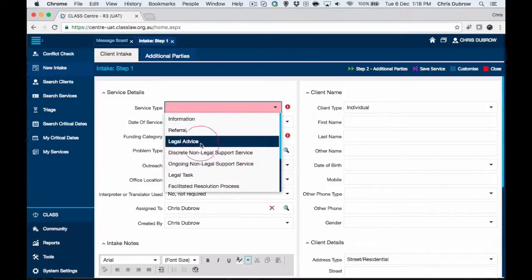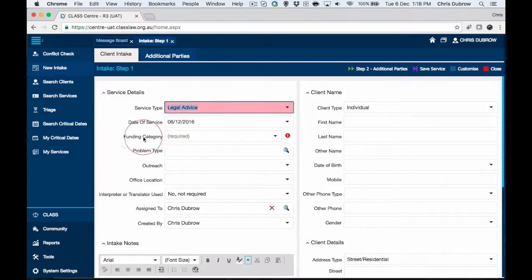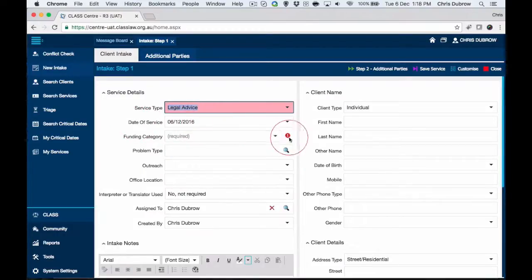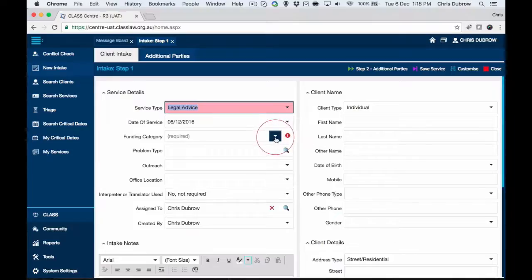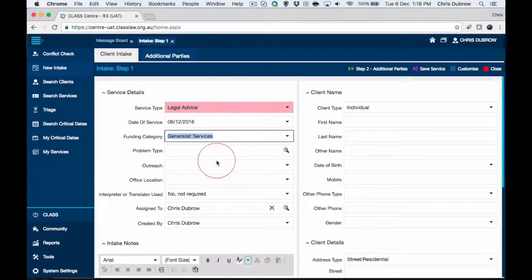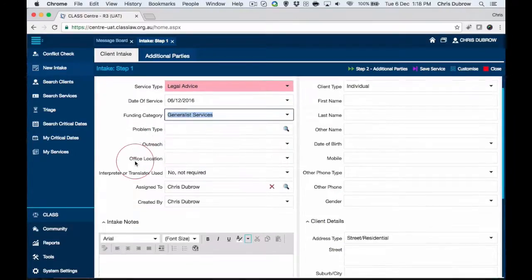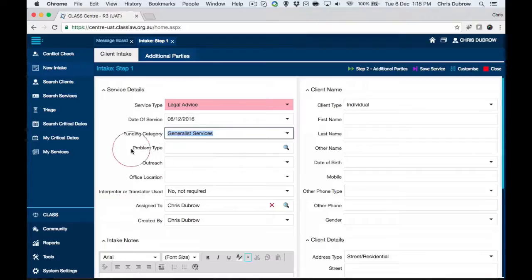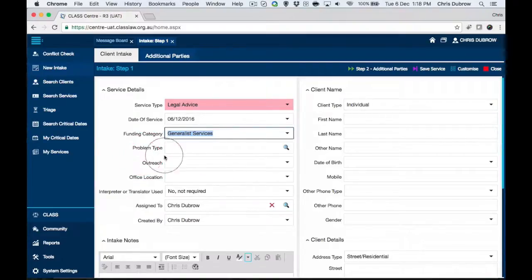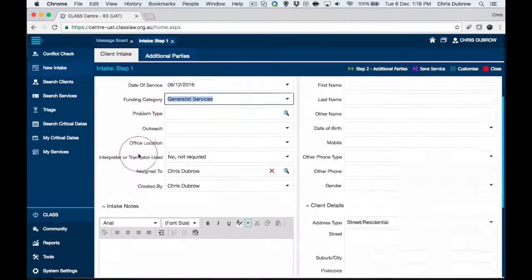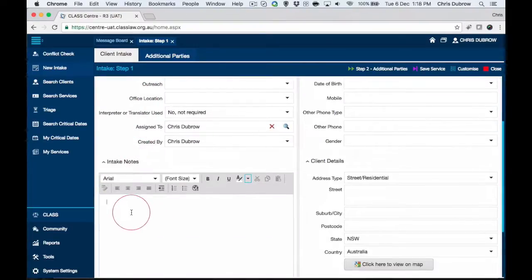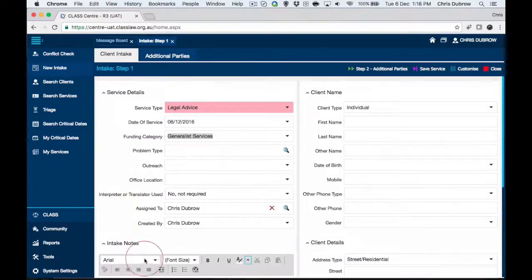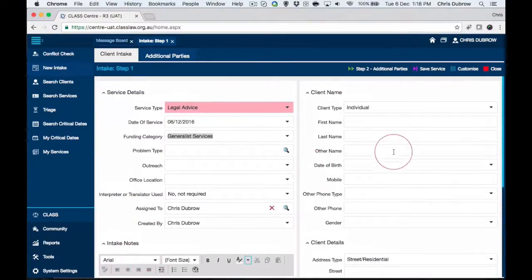Whichever of these you choose, you will find that the fields may change depending on which service it is. We'll choose legal advice for example. You can see we've got a date of service, which is today. You can backdate them if you need to. We need to choose this compulsory funding category. Now we can zip through. You can look at the field title and decide whether that is appropriate to your situation. You may want to take down intake notes, and that will be dragged across to step five.